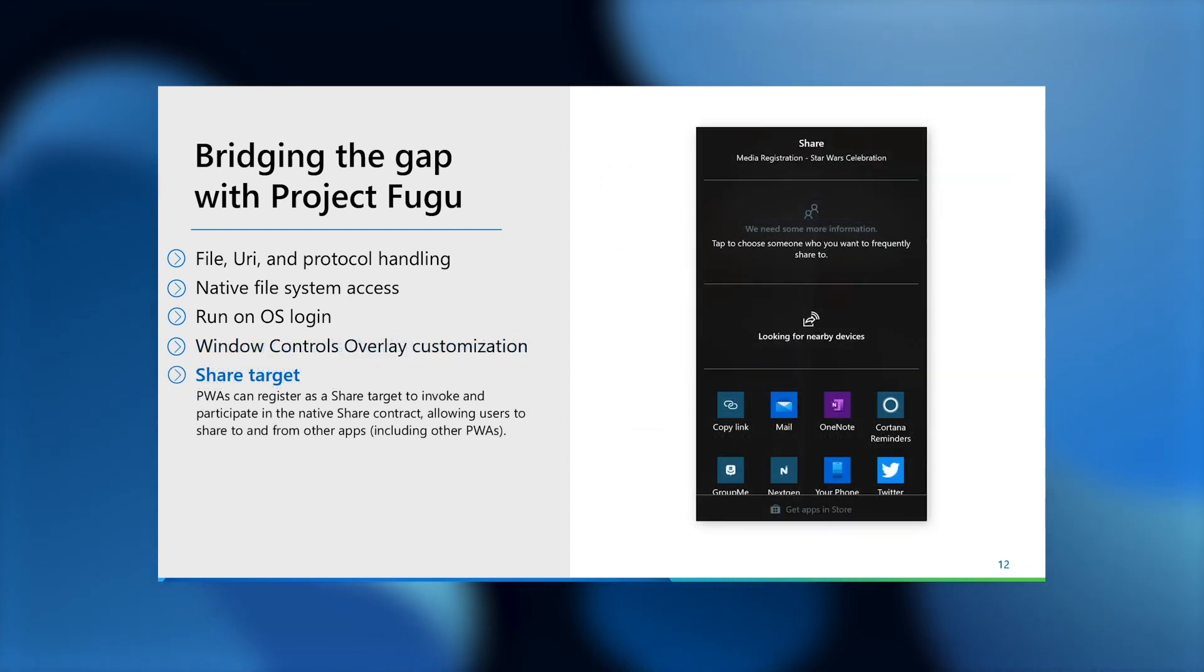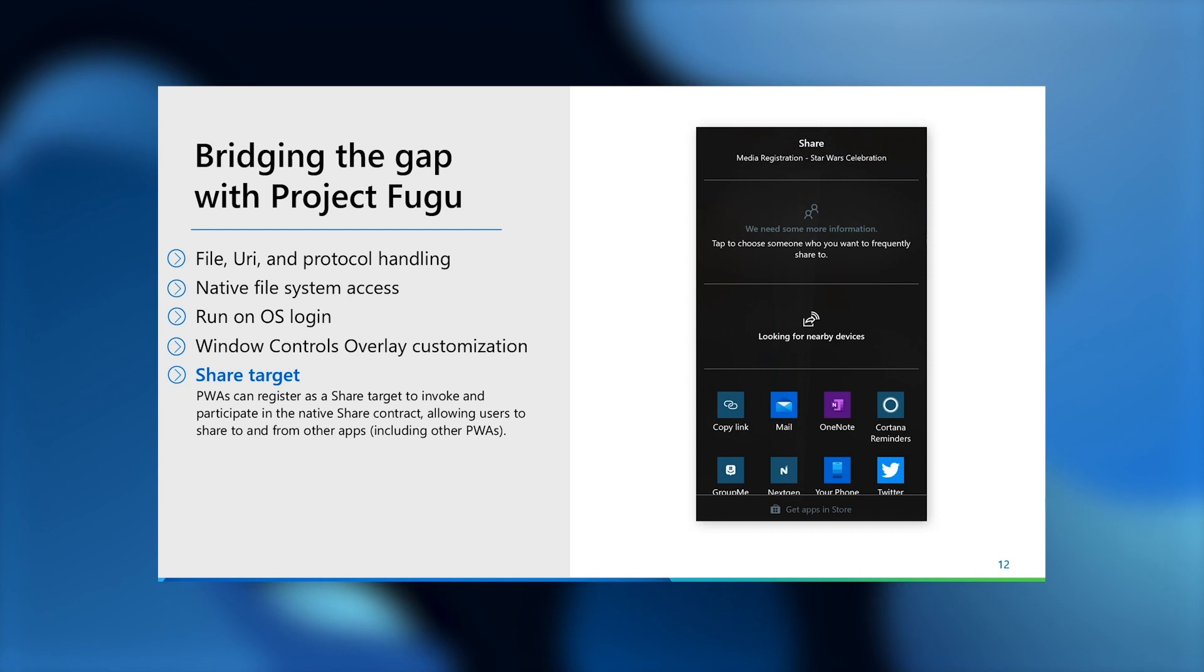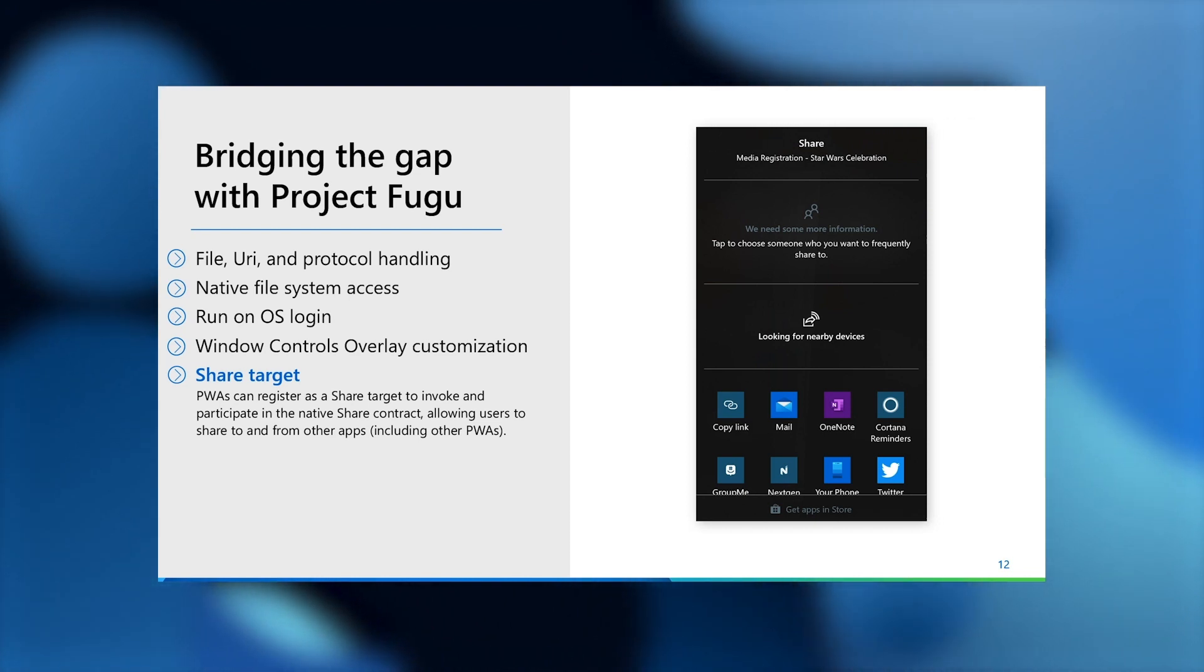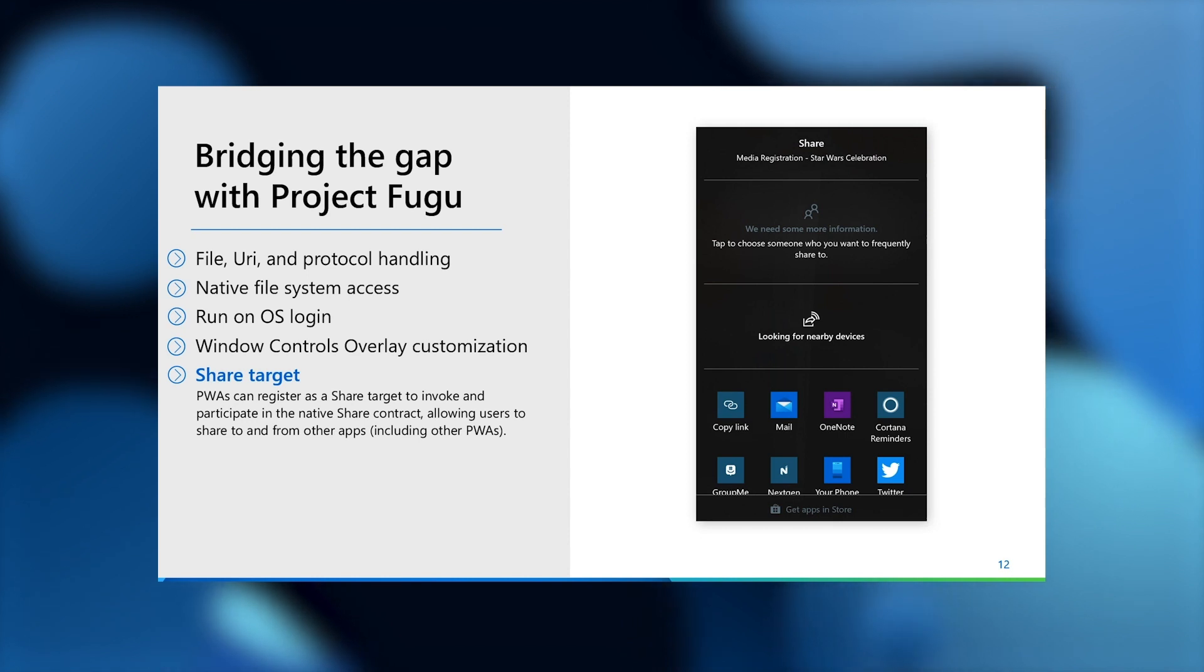PWAs can now also participate in the operating system share contract, just like a native app, which allows users to share information from your PWA to other apps, and from other apps to your PWA.